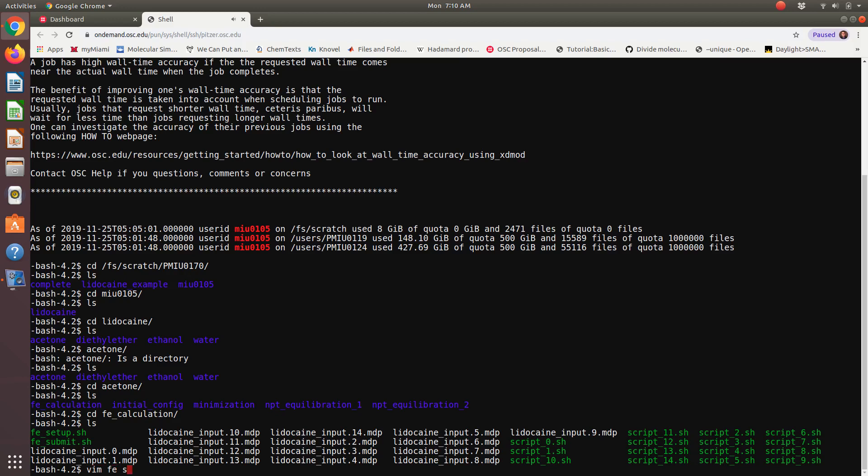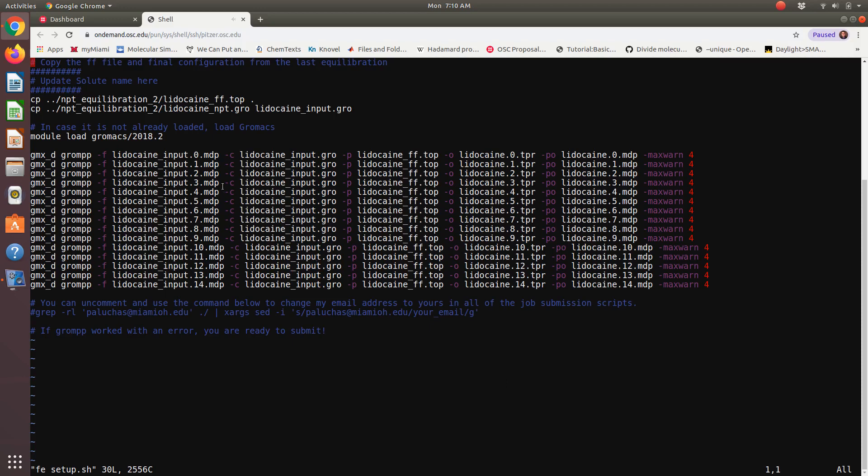So 15 states to scale up those interactions. So we have 15 MDP files because we have 15 separate simulations and then 15 job submission scripts to run each and every one of those cases. Okay. So I'm going to vim the script FE setup. And so to show you essentially exactly what it's doing, this is just going to copy from our second NPT equilibration run our force field file, and then our final configuration will become our initial configuration. I make sure GROMACS is loaded. And then I just set up all 15 of our simulations, right? All that differs is they're all essentially going to use that same starting structure in which we have a fully interacting solute and solution.